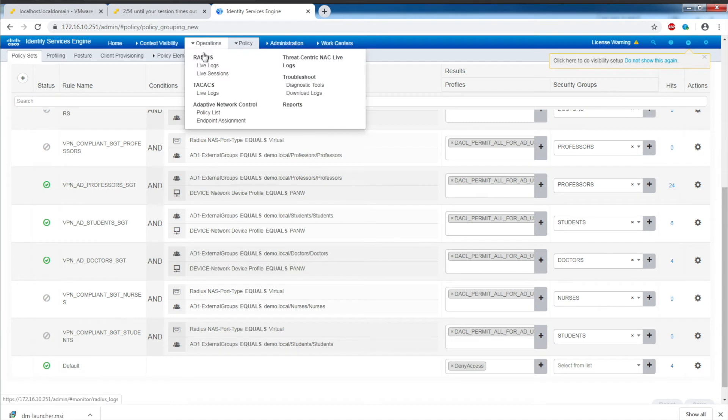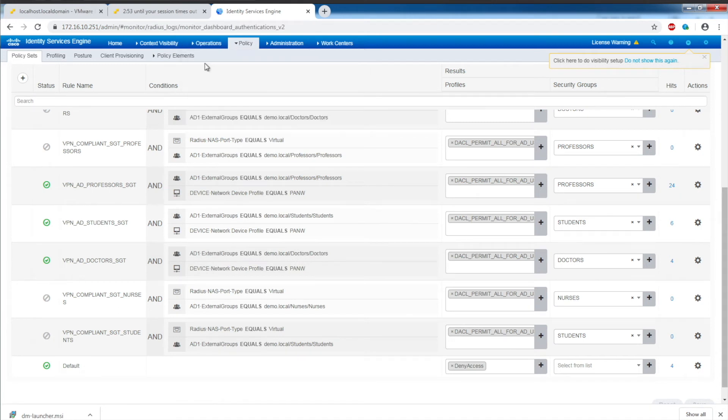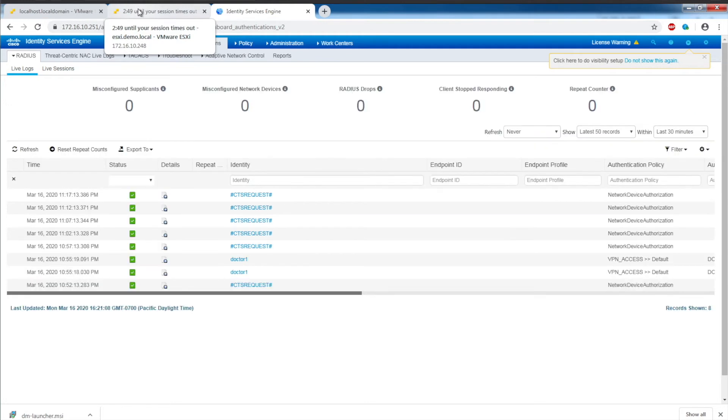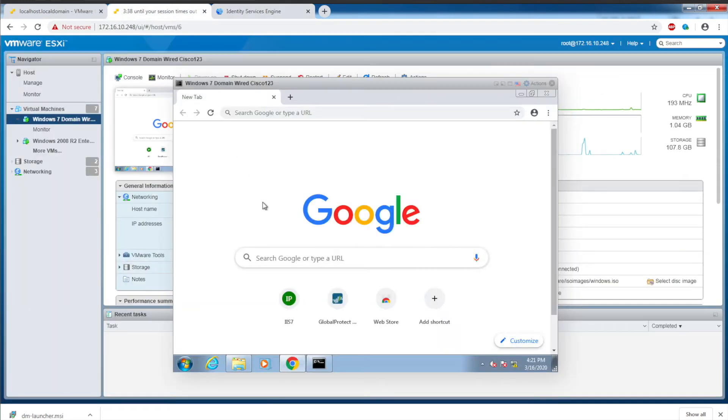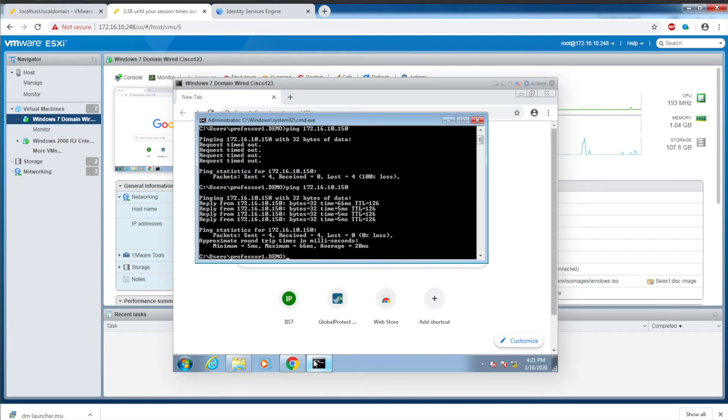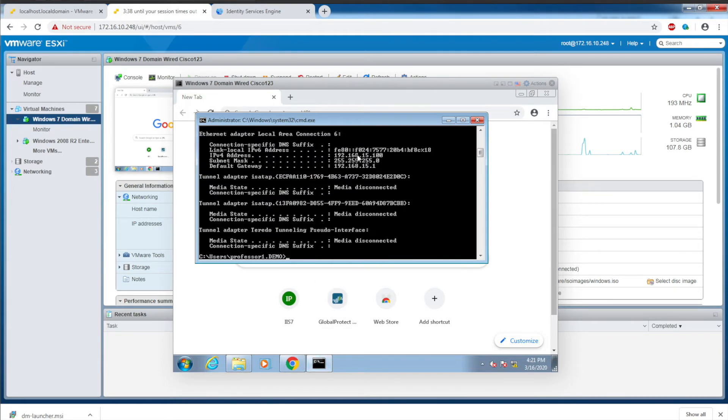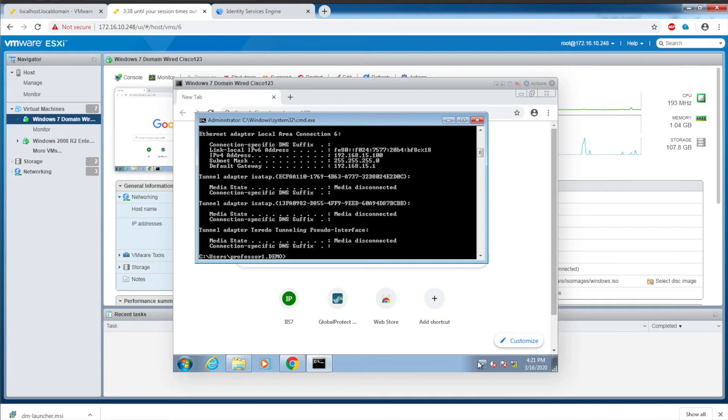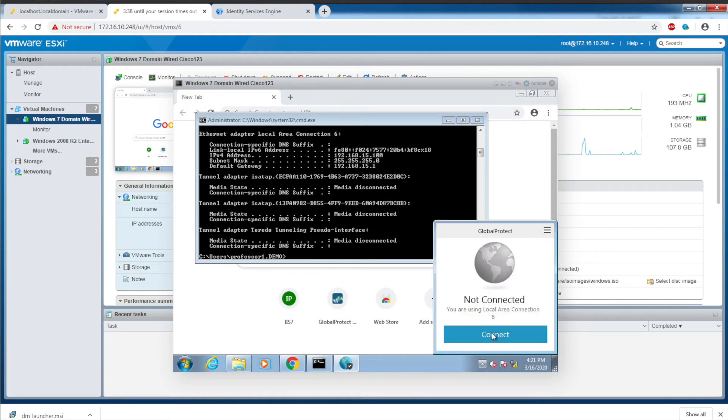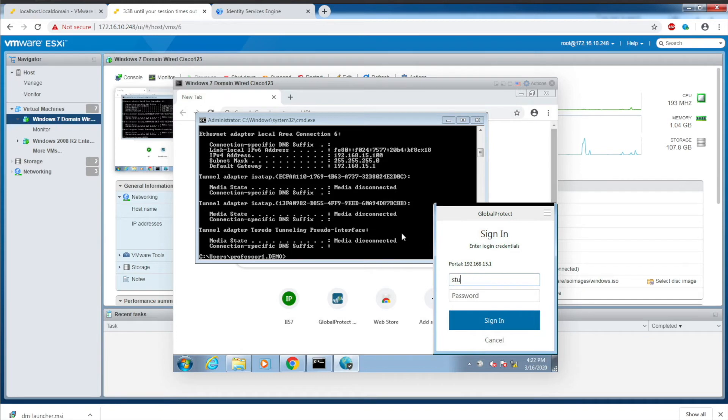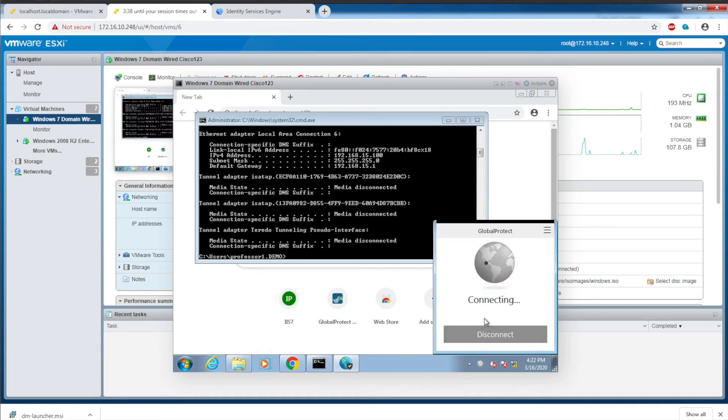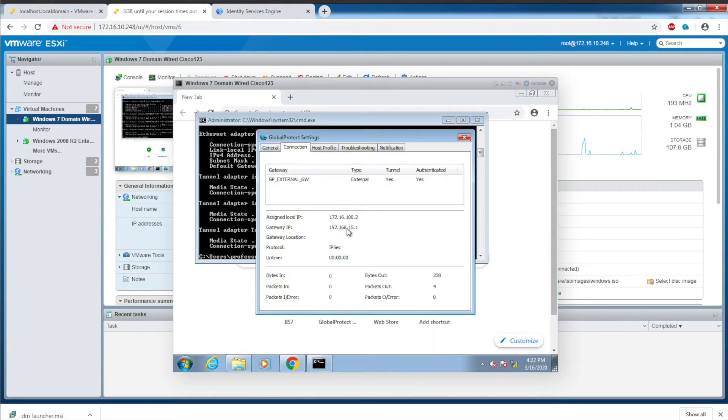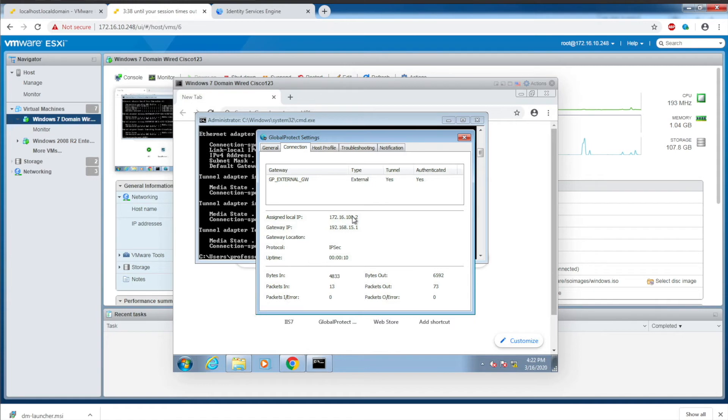Let's go to Operations RADIUS Live Logs and we will log in with our test host. This host is on the 192.168.15 network, sitting in the same subnet as the outside interface of the Palo Alto. I am going to bring up GlobalProtect and attempt to authenticate. GlobalProtect is connected. Under settings and connection, as student1, I'm assigned an IP address in the VPN pool of 172.16.100.2.